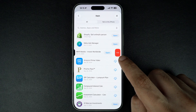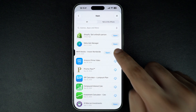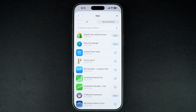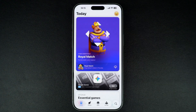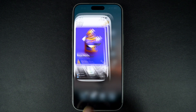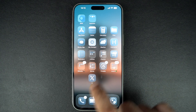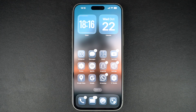And that's how you can delete apps from your iPhone — whether from the home screen, App Library, or Settings. If you found this video helpful, give it a thumbs up and subscribe to our channel for more iPhone tips and tricks. Thanks.